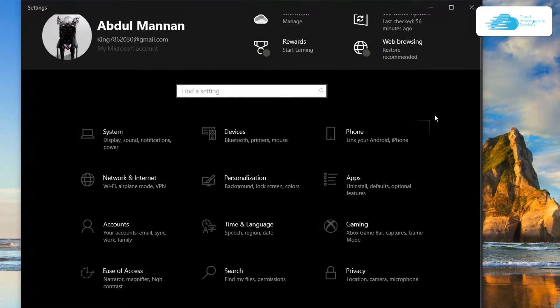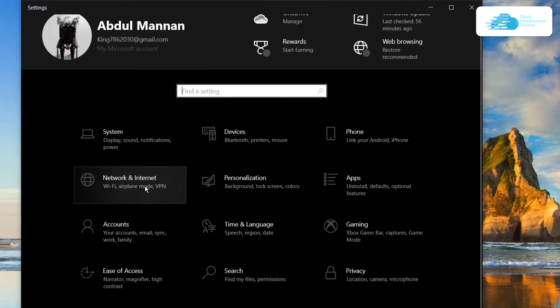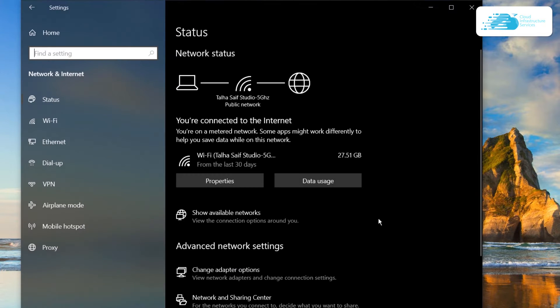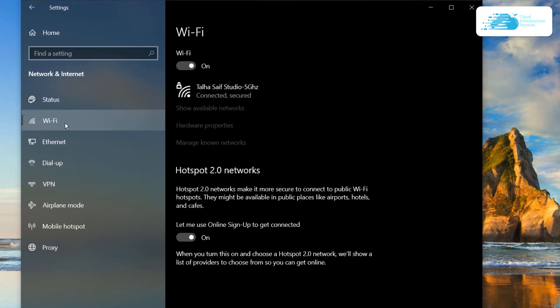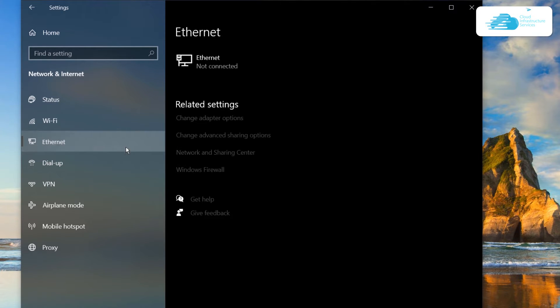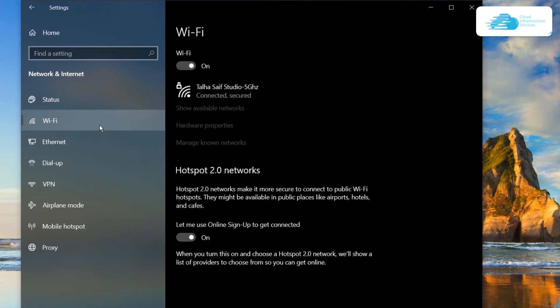From this settings page, you need to head inside network and internet. If you're connected to Wi-Fi, then head over to the Wi-Fi tab. If you're connected to the Ethernet cable, then head over to the Ethernet tab. Since I'm connected with Wi-Fi, I'm going to head over to Wi-Fi.